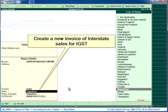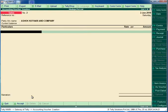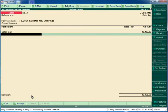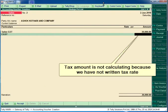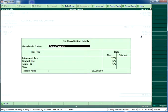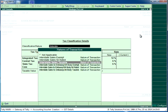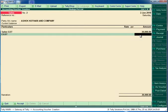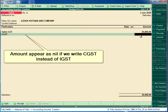Create a new invoice of interstate sales for IGST. The tax amount is not calculating because we have not written the tax rate. The amount will appear as nil if we write CGST instead of IGST.